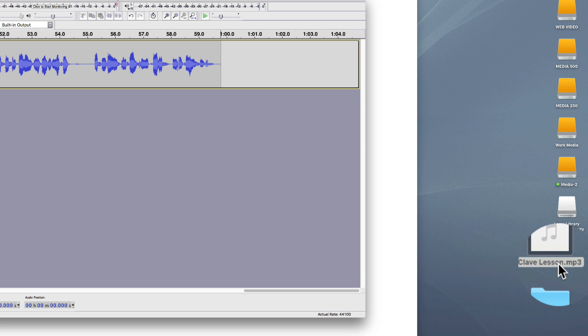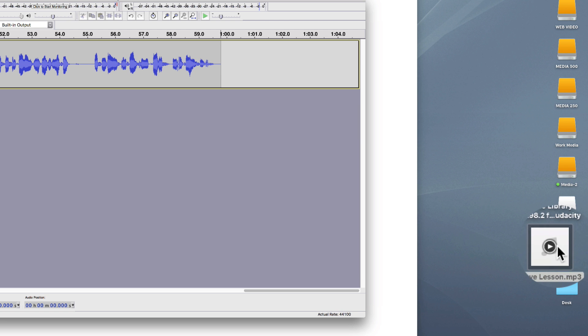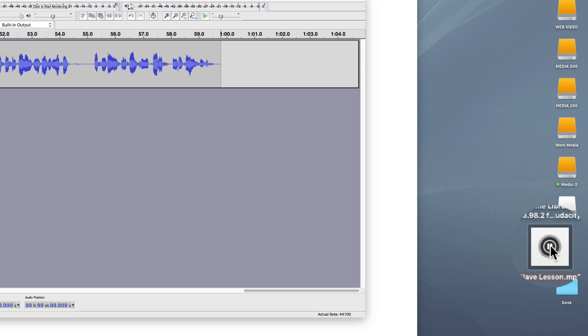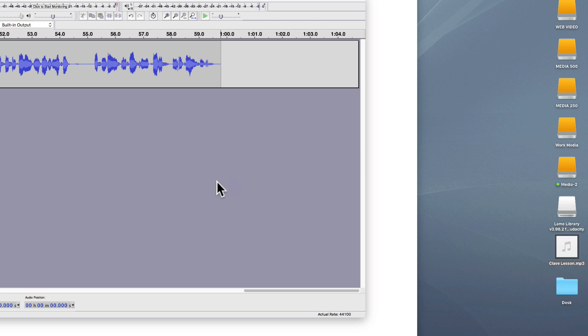Now this is an MP3 file and I can play it. Hey everybody, Kalani here, and I'm really excited to play the clave rhythm for you guys. And that's it.